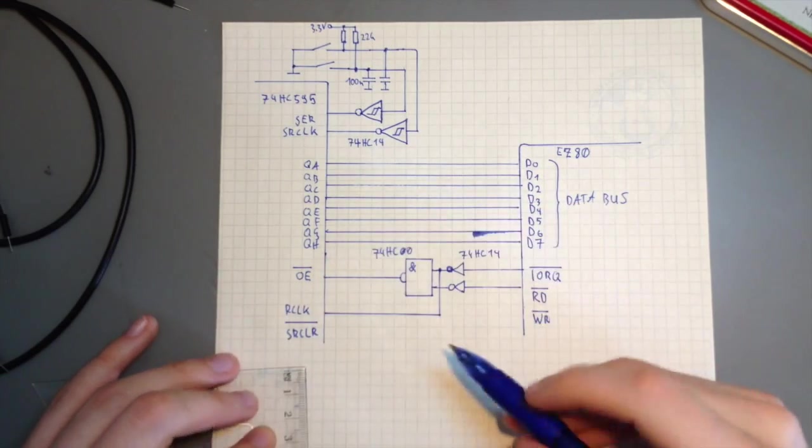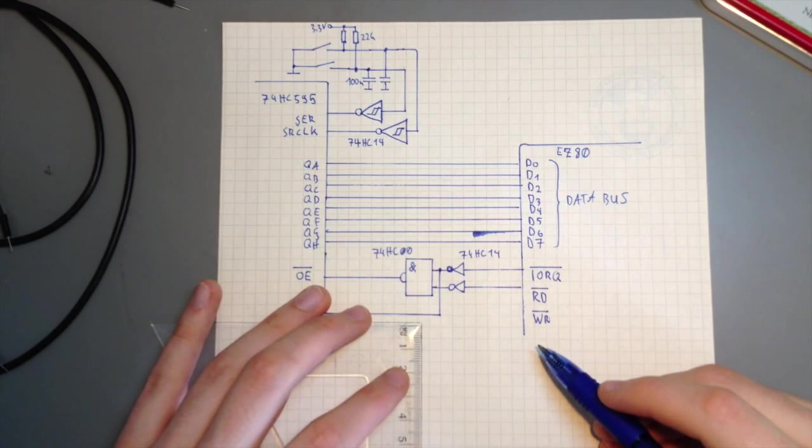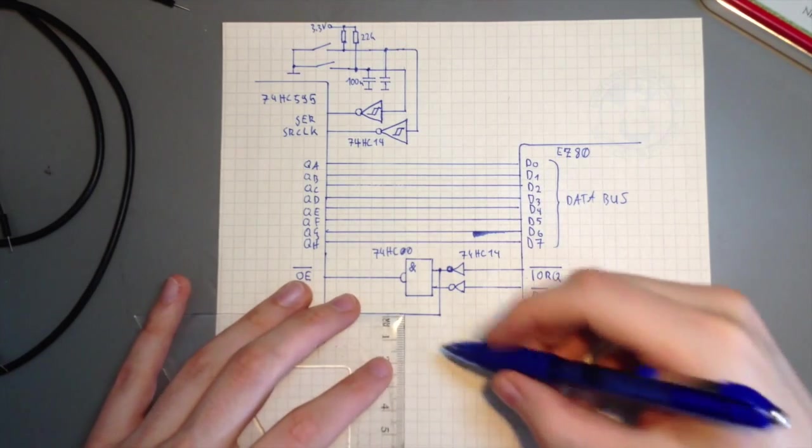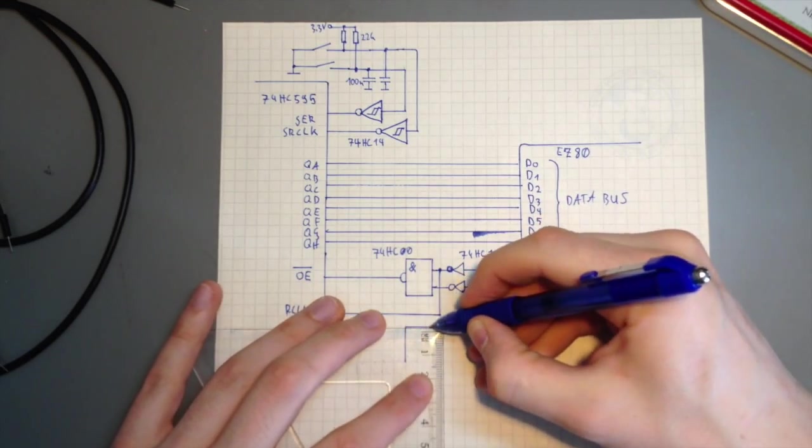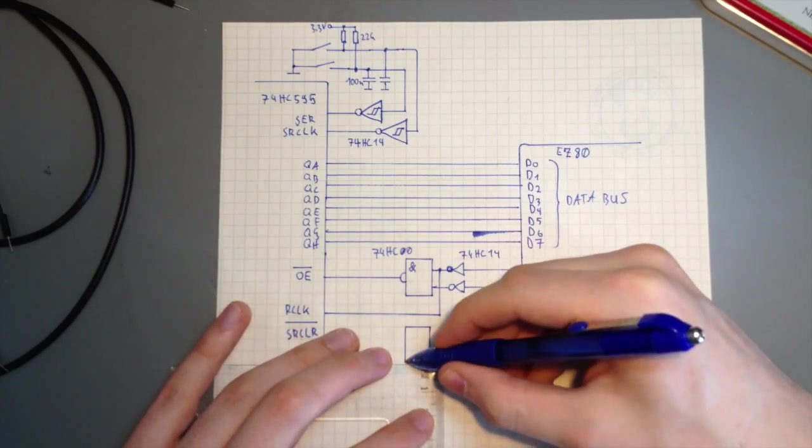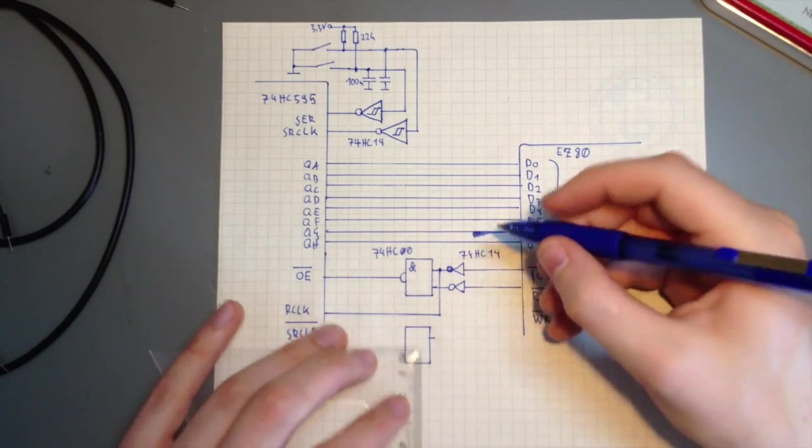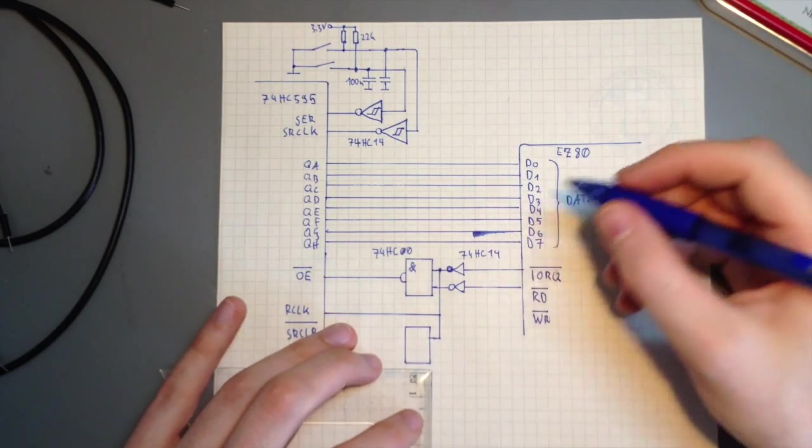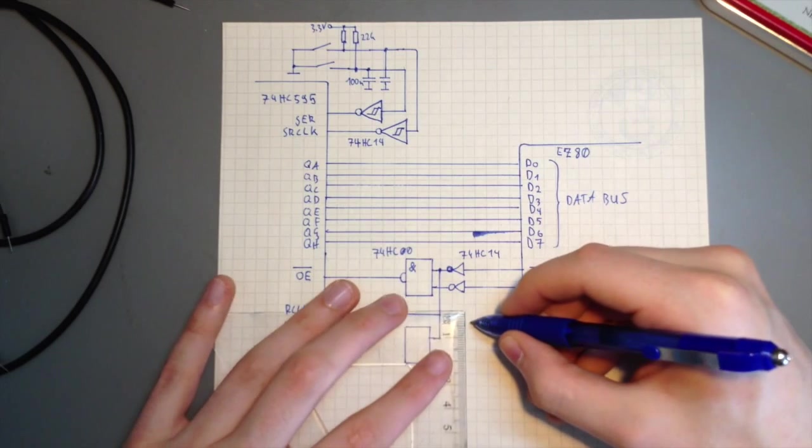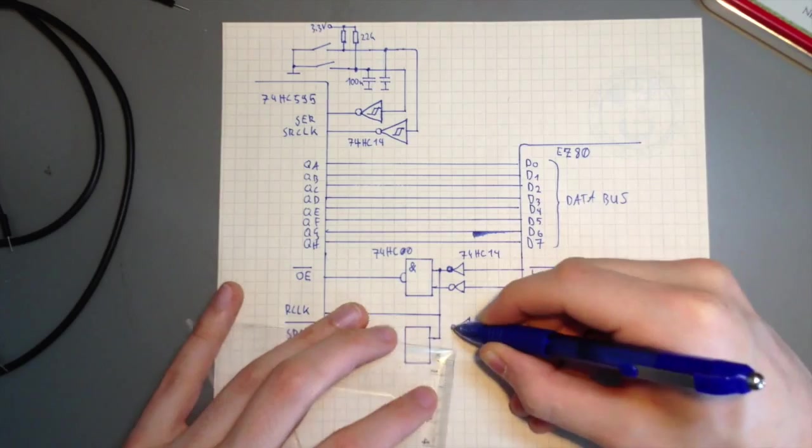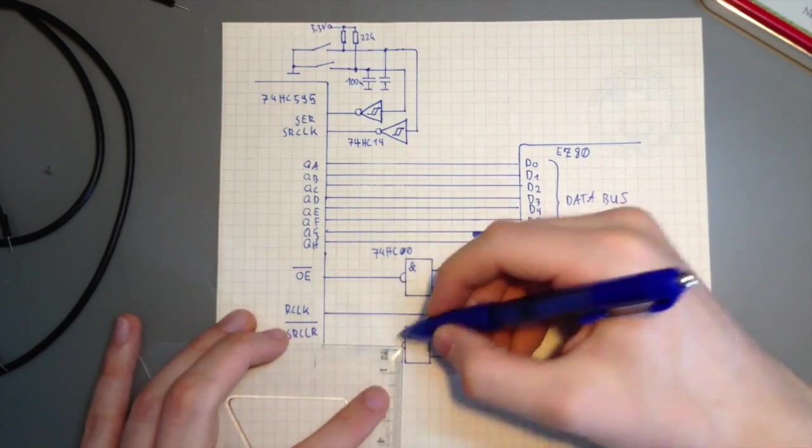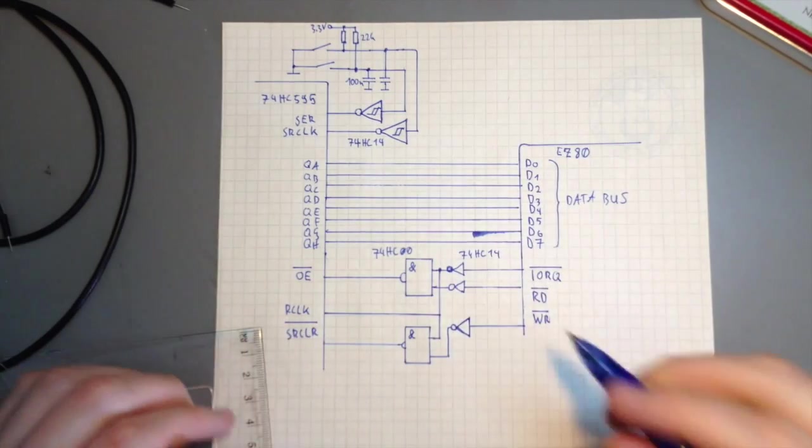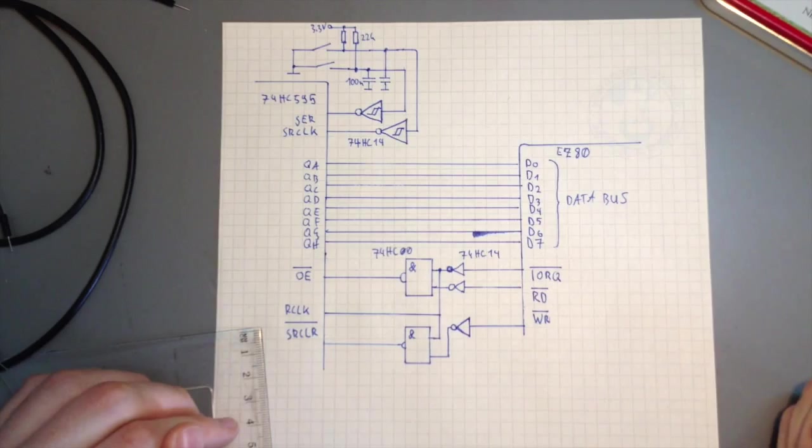There's also a shift register clear input, which can be used to reset the shift register to all zeros. I thought it would be a nice idea if we could use that too. And the way I'm doing that is that whenever we try to write anything to the shift register, what it actually does is pulling shift register clear low. So we cannot really write a value to the register, but we can use an IO write to actually reset the thing. And for this, I'm using a NAND gate again. So this is how I connected the shift register to the EZ80 bus.